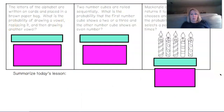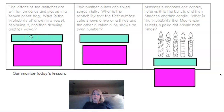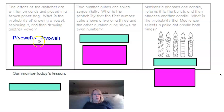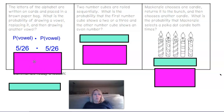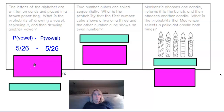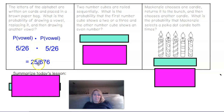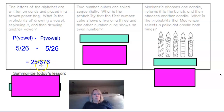Our last three problems use the letters of the alphabet — there are 26 letters. What's the probability of drawing a vowel, replacing it, and drawing another vowel? The vowels are A, E, I, O, U. So it's the probability of vowel times the probability of vowel: 5 out of 26 times 5 out of 26, which gives 25 over 676.